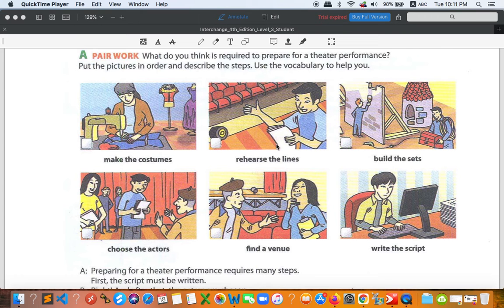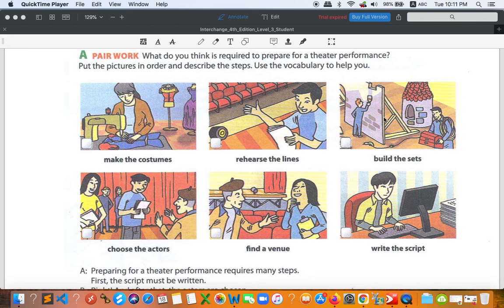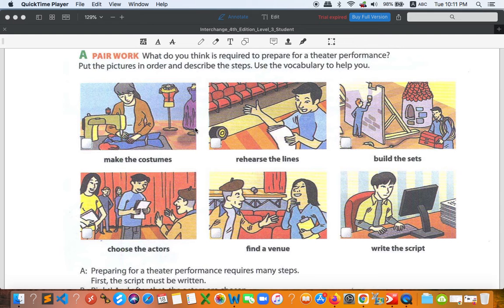Then number four, it should be a venue is found. So they need to pick up the place. Then number five, the sets are built. They have to make it ready. Then the last one, number six, is the costumes are made.